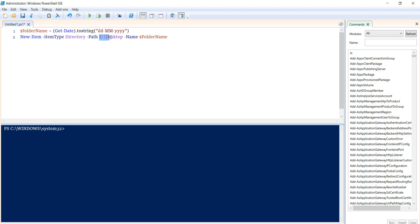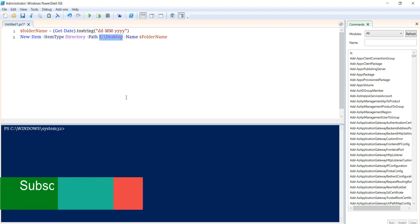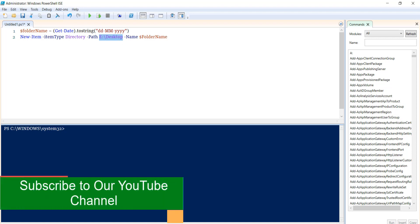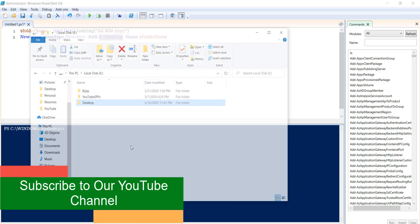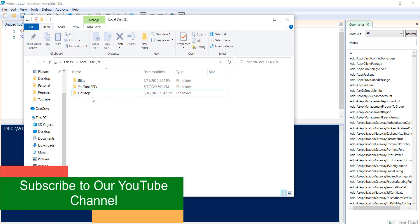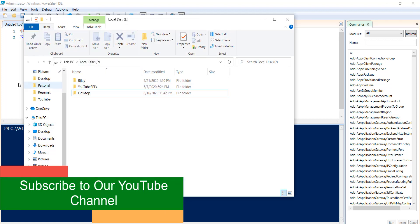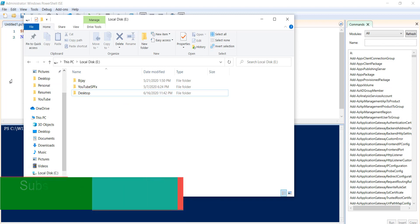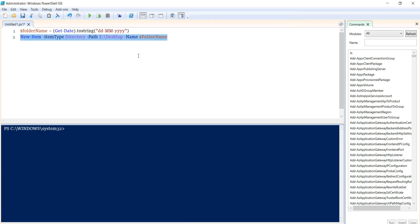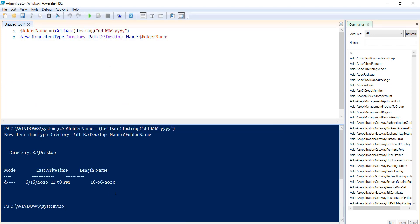Basically, it will create a folder on the E drive in the Desktop folder. If I show my local system, you can see there's an E drive with a Desktop folder. In this folder, it should create the folder with today's date. Let me run it.